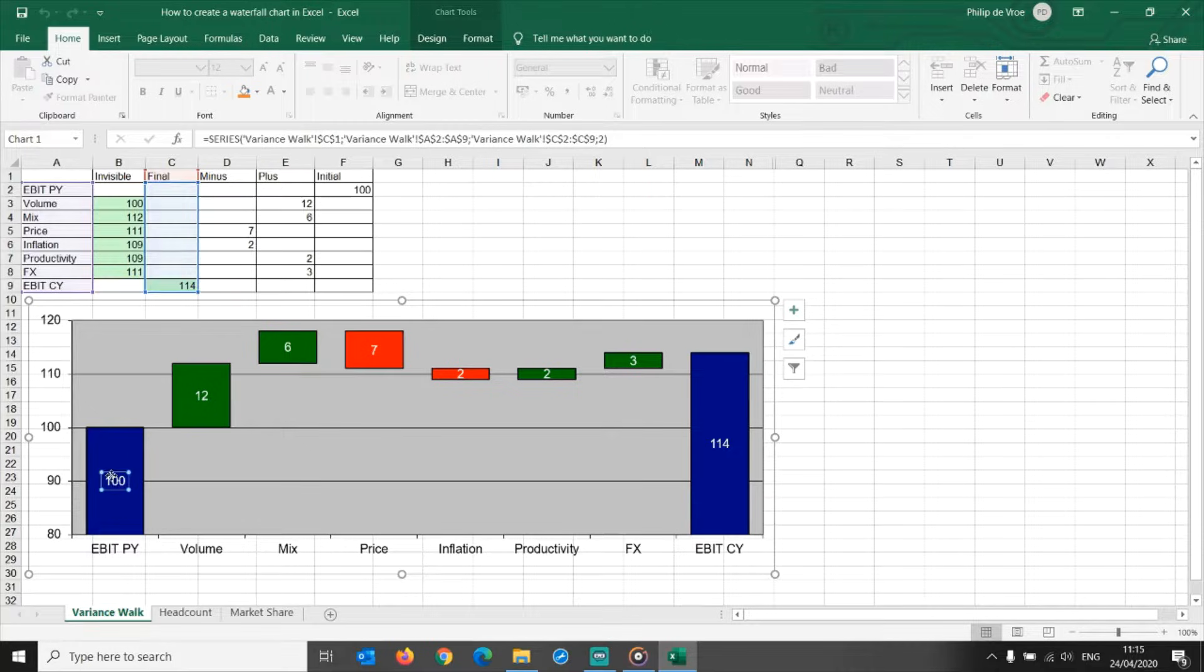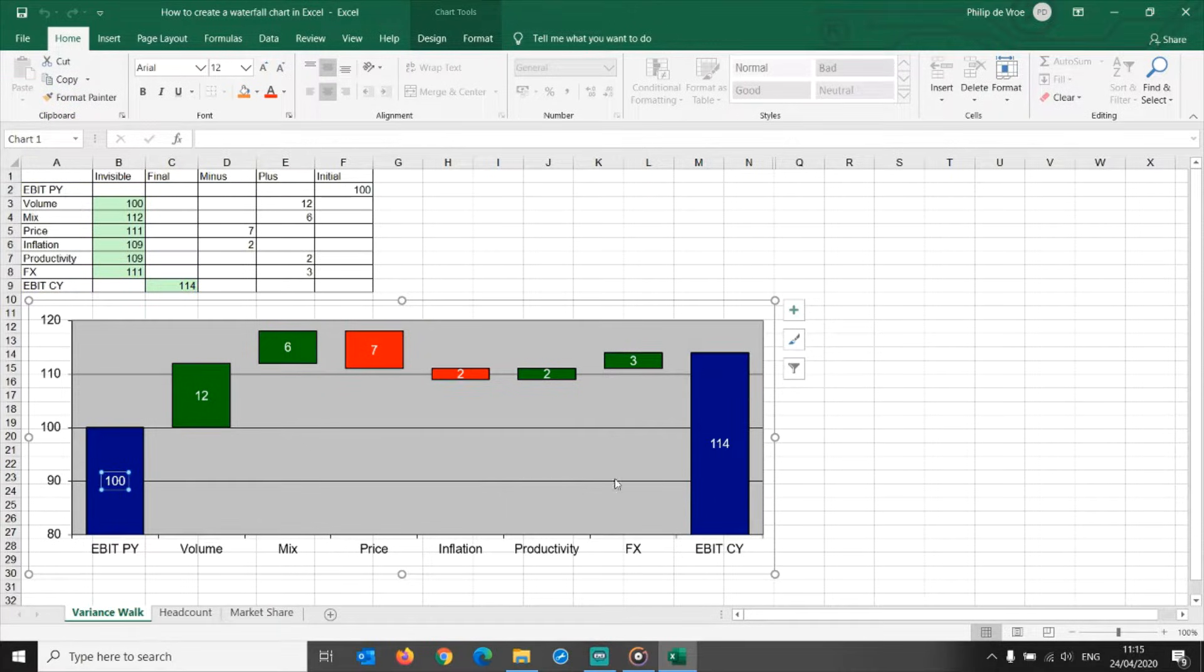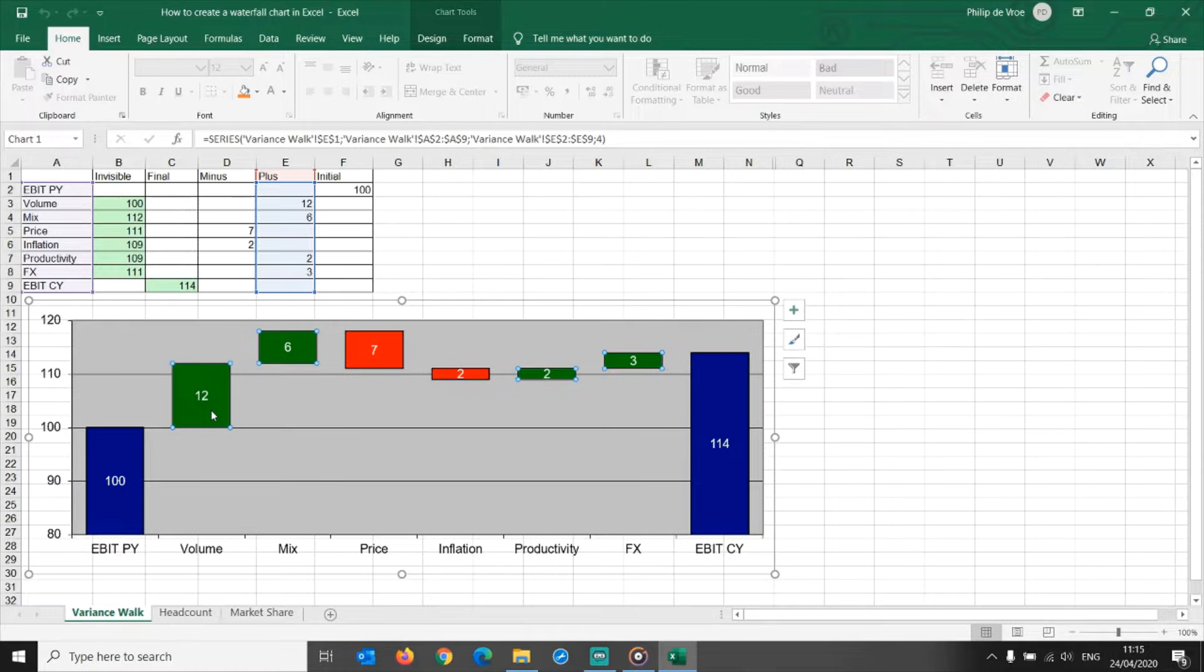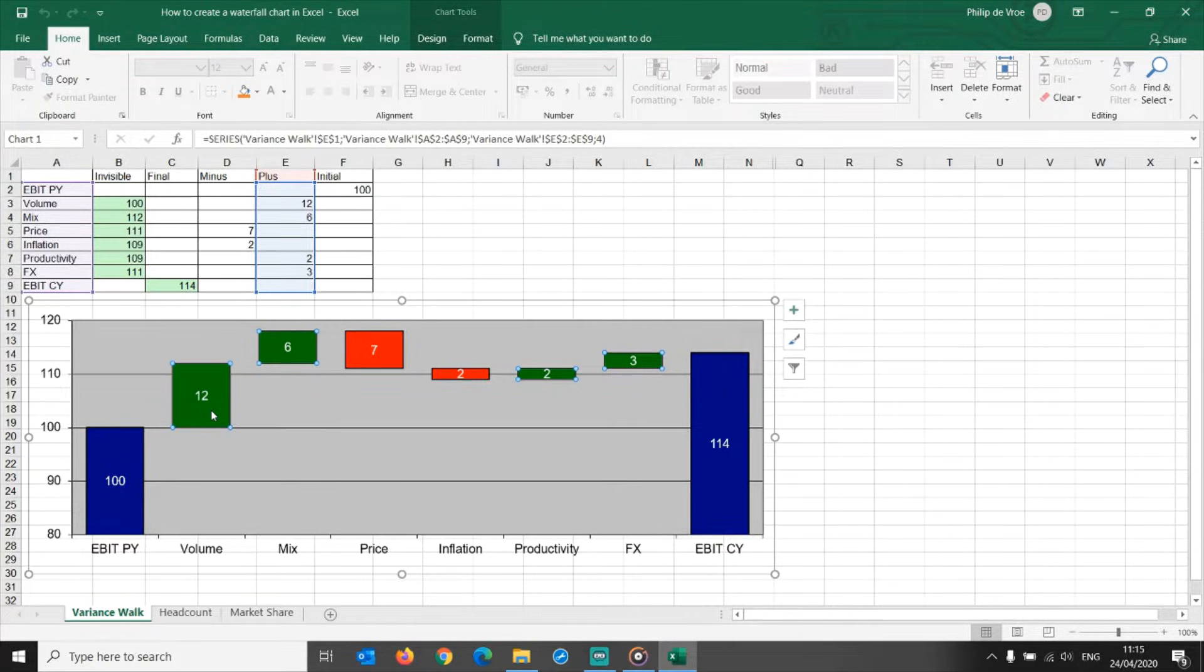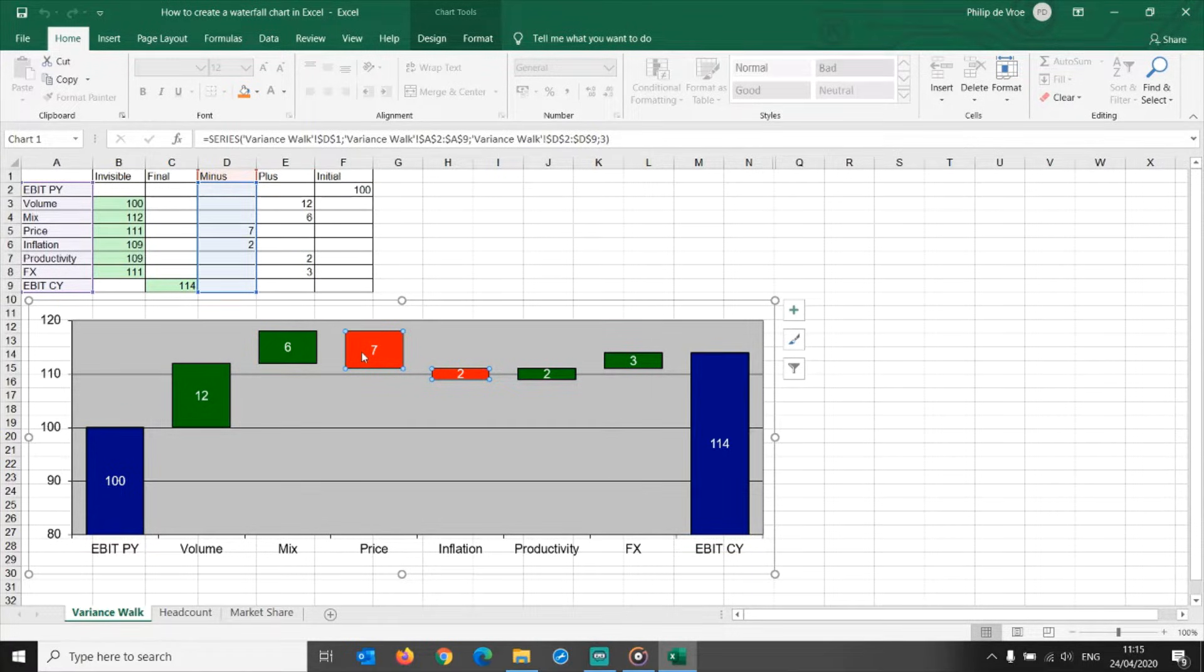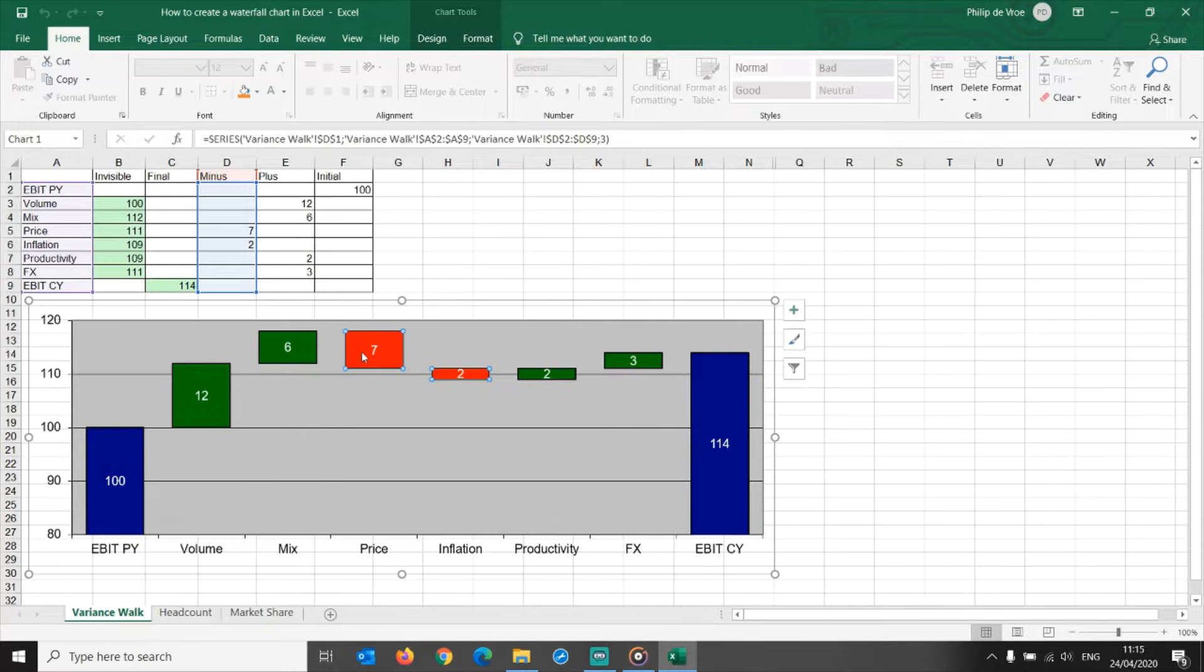To get from prior year EBIT of 100 to current year EBIT of 114, you look at the sum of the positive drivers in green: volume, mix, productivity, and foreign exchange impact, partially offset by the negative drivers in red, selling price and raw materials inflation.